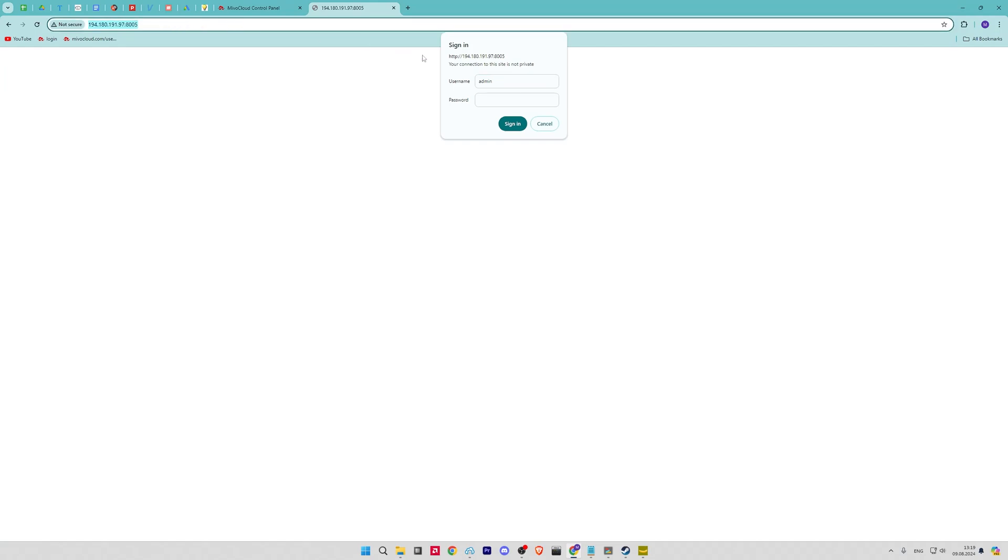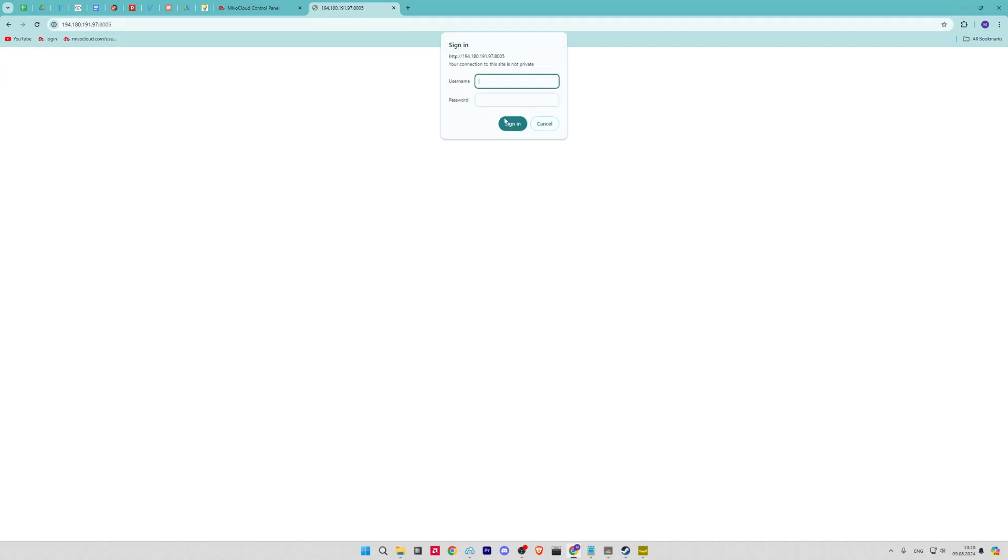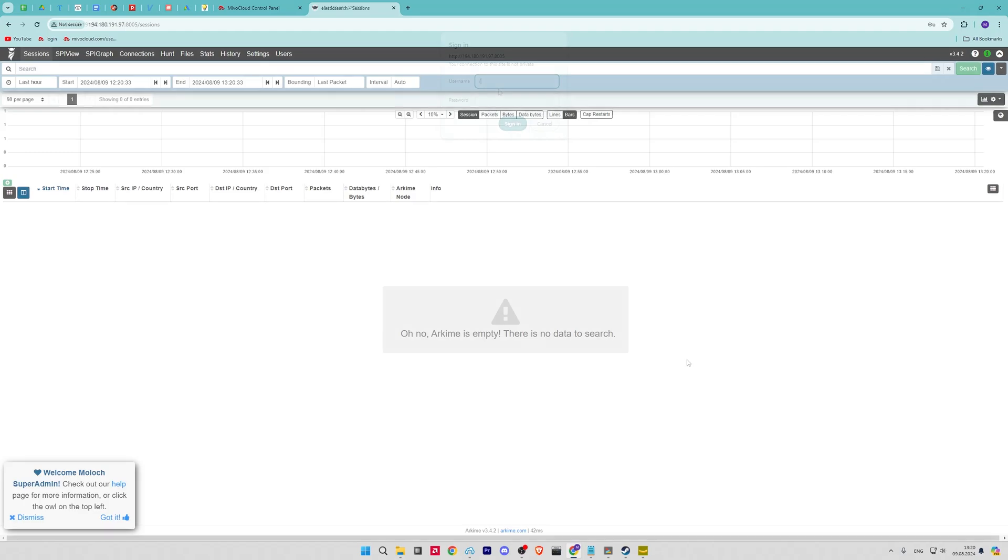Now open your web browser and access the Archive web interface using your IP server and the next port. You will be asked to provide your admin username and password. Provide the username and password and click on the sign in button. You should see the Archive dashboard.